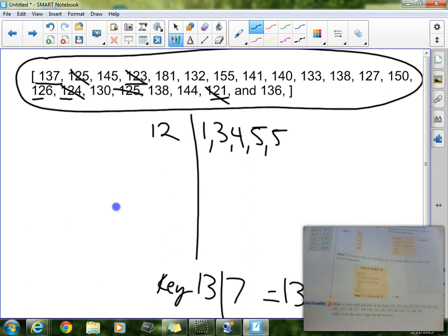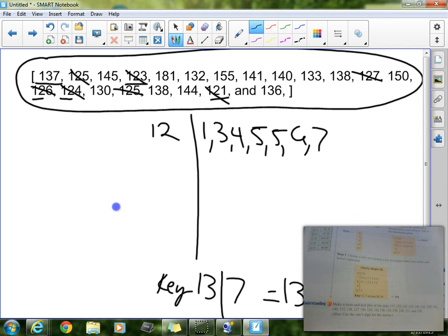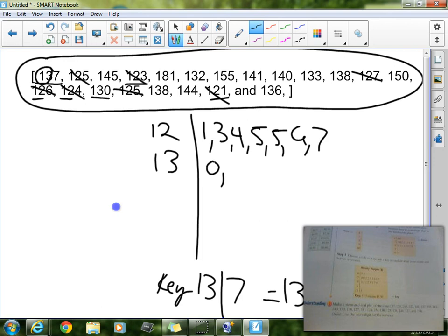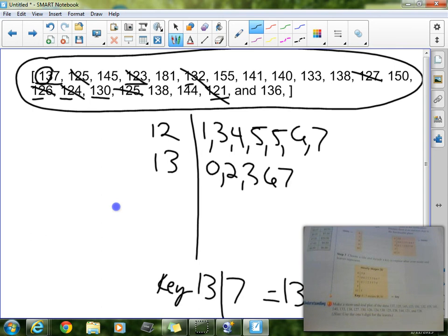And then I see a 6 and a 7, so I'll get rid of that one and then also that one. Now, my next stem is going to be 13, because I'm counting up, so 13. Now, my first stem is I see 130, so I'm going to put a 0. I see 132, so I'm going to put a 2. And then I see a 3, a 6, a 7, an 8, and then an 8.